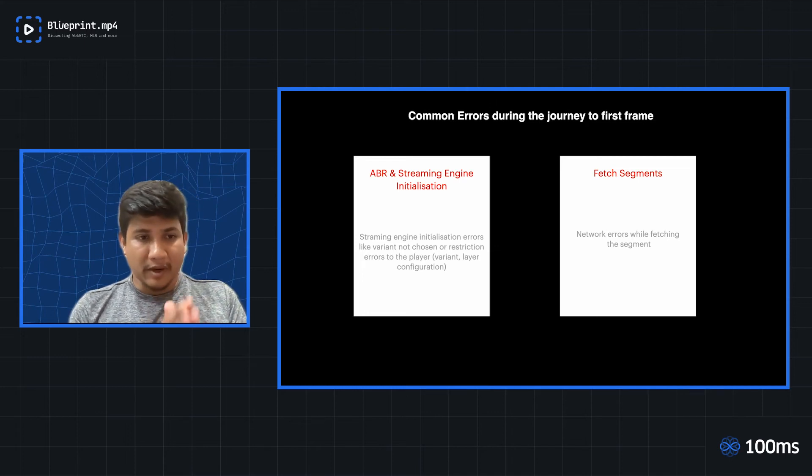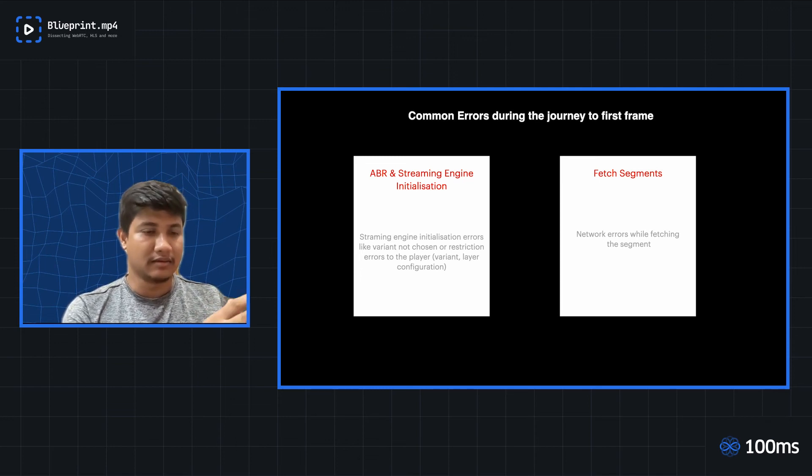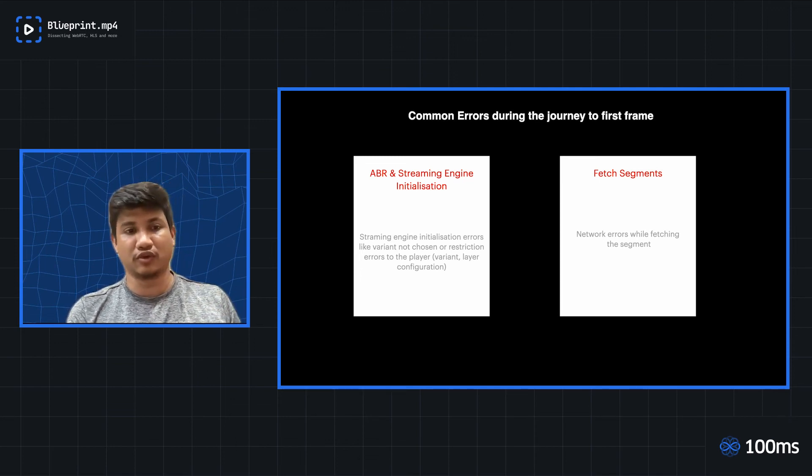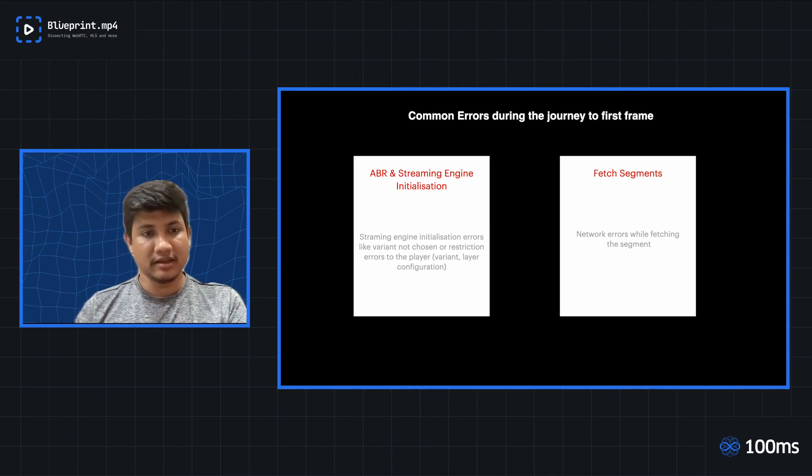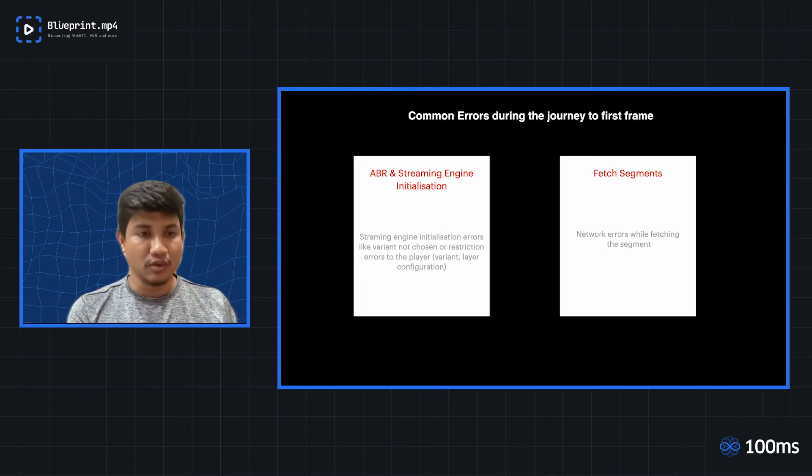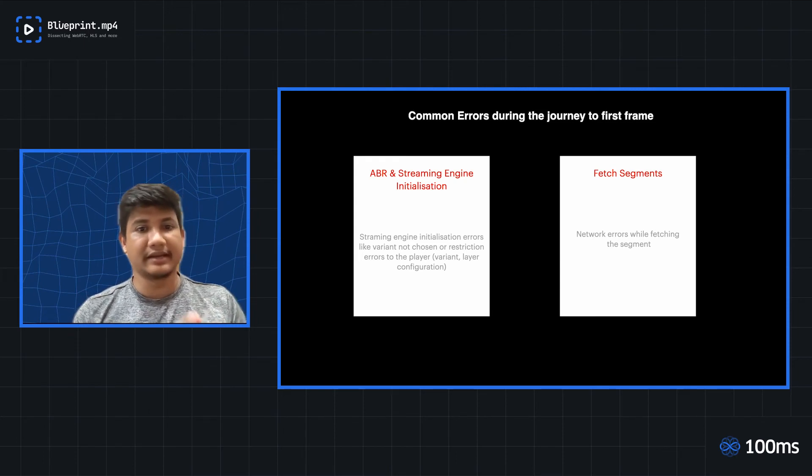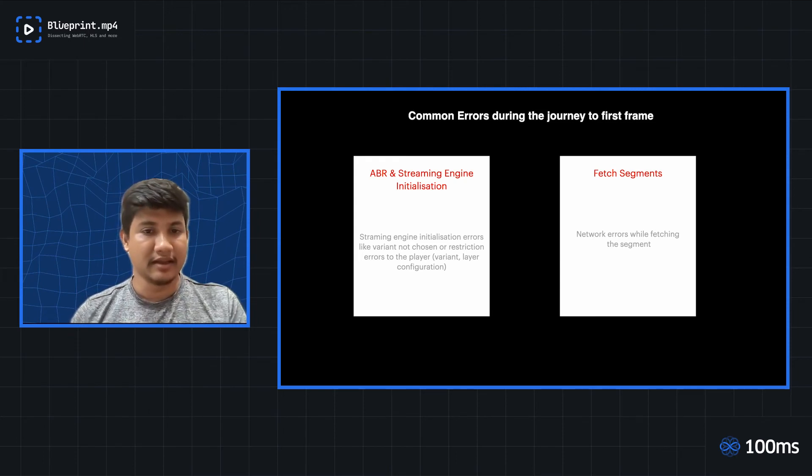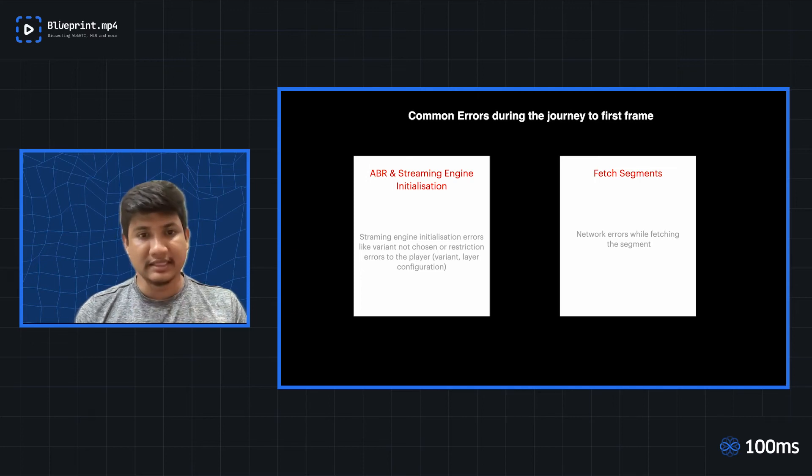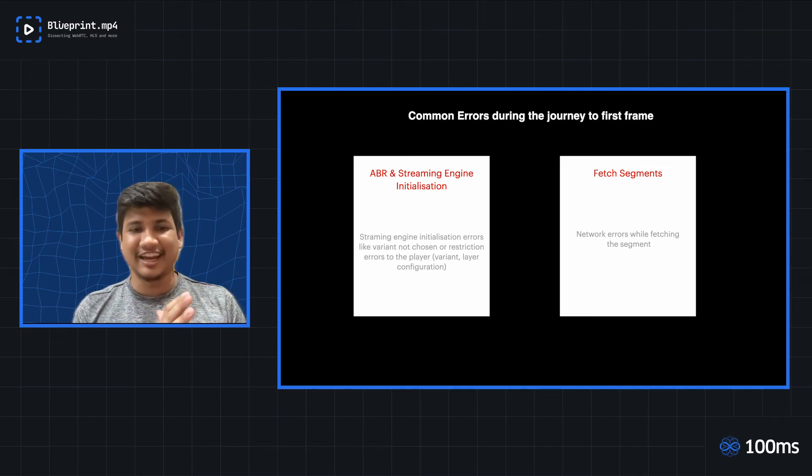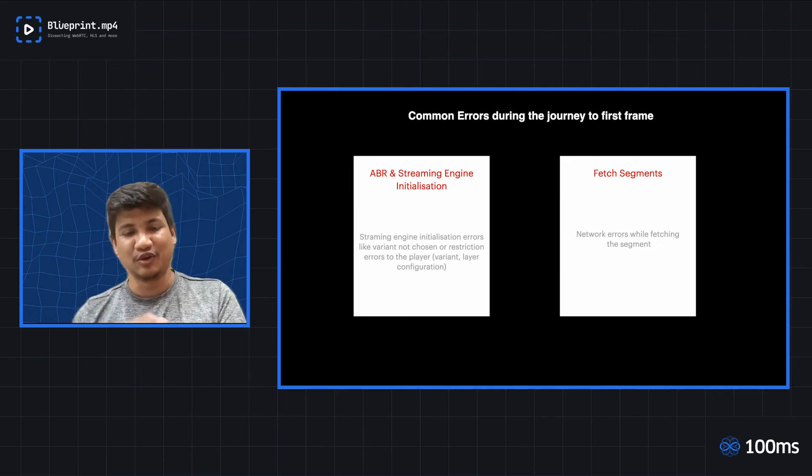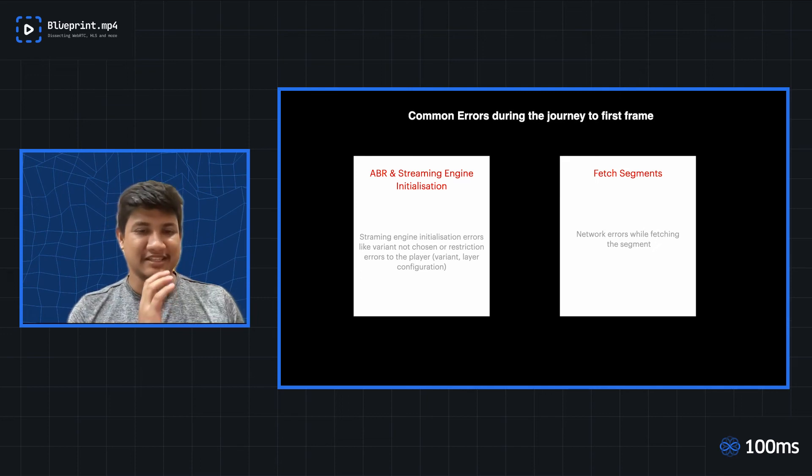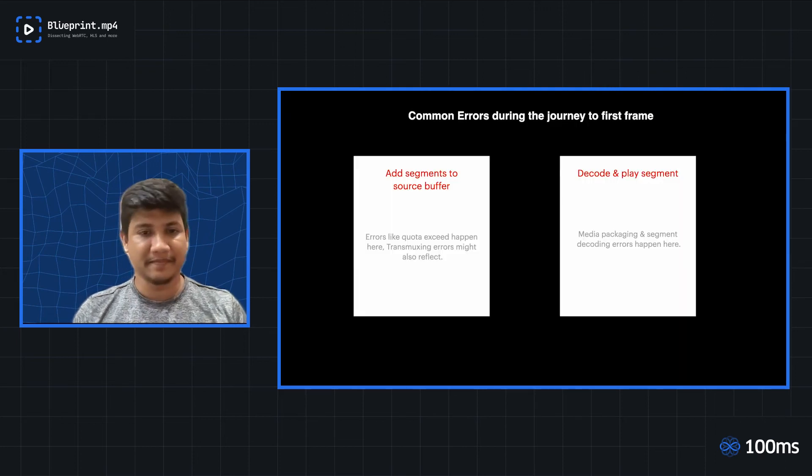But once the player moves on through this stage, it finally fetches the right segment. So basically, ABR will tell you which layer you need to fetch, and subsequently, the right segment is being fetched after that. And again, since it's fetching segments, it hits the network layer, and network layer has its own issues. It's a similar issue that you would be facing in the fetch segment layer as well.